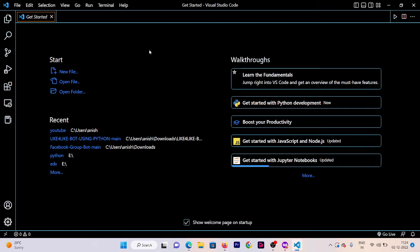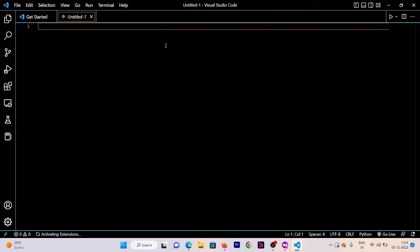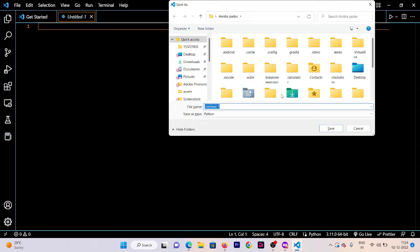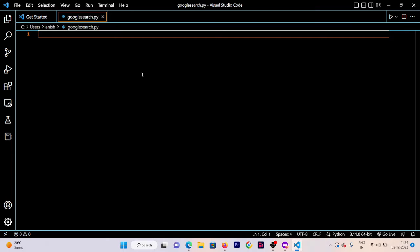First of all, I'm going to create a new file. Click on the new file and select the format for Python. If you are creating a new file, make sure that in the extension section you add '.py'. Now let me save this file. This file is named 'google_search.py' — the '.py' extension shows that the file is for Python.